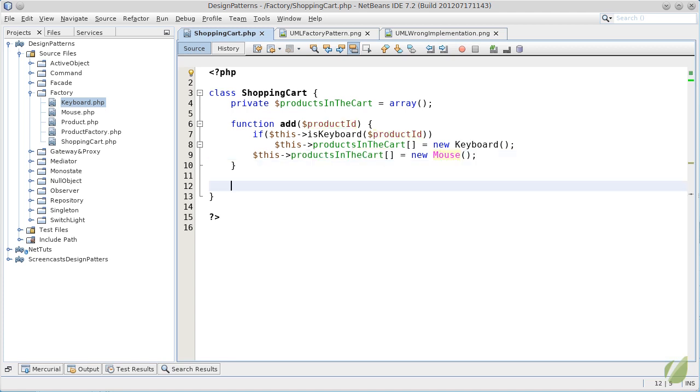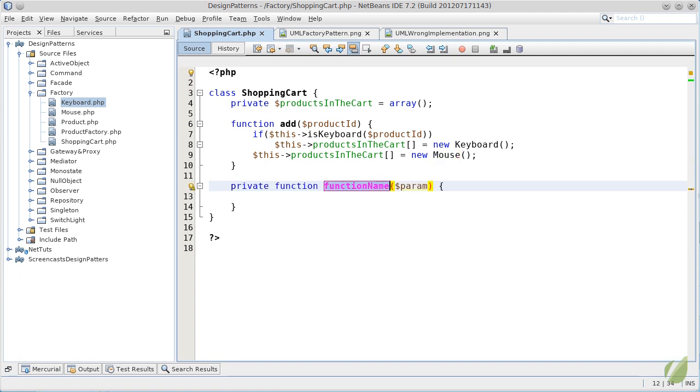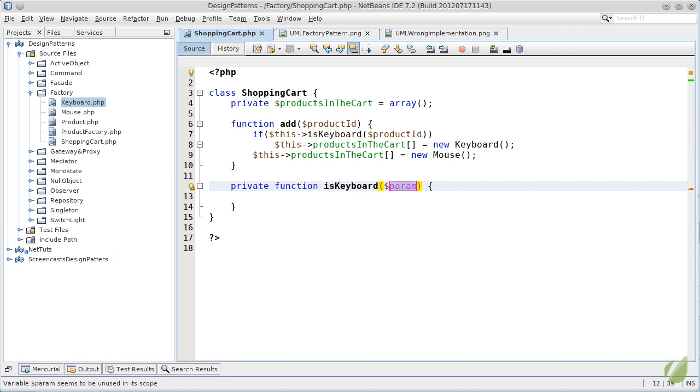The next step will be to decide if our product is a keyboard or a mouse based on its ID. So, let's create our private function, isKeyboard, having a parameter a product ID.